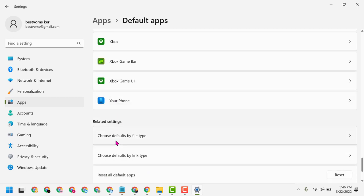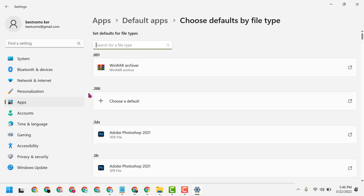Select 'Choose defaults by file type' and type 'pdf' in the search box.